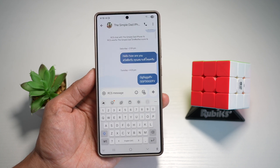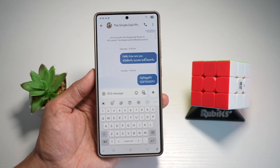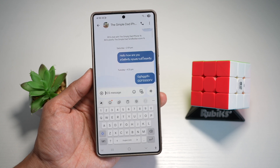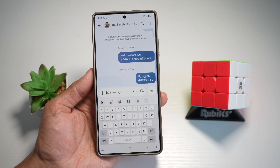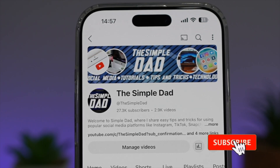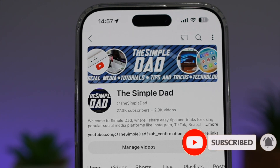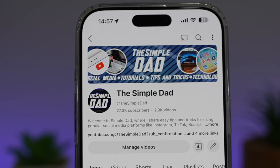So there you go, guys — that is how to change the input method instantly on your Samsung keyboard for your Samsung S25 Ultra. If you're new on the channel and you want to find out more about your iPhone, your Android phone, or any other social media apps, then don't forget to subscribe to become a part of the Simple Dad community. Hit the like button if you find this video useful.